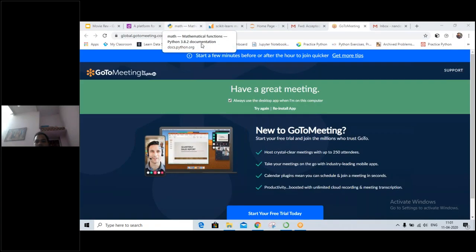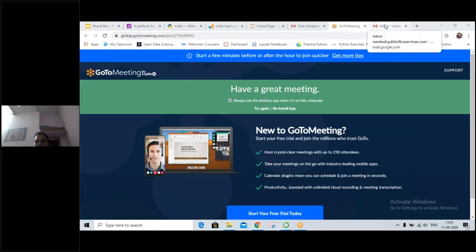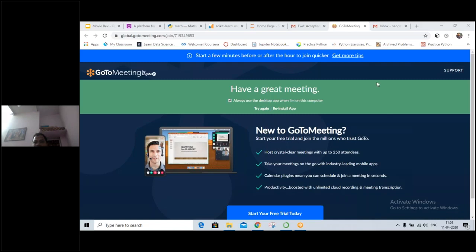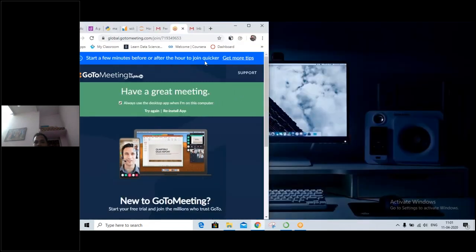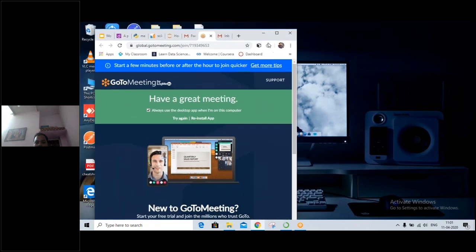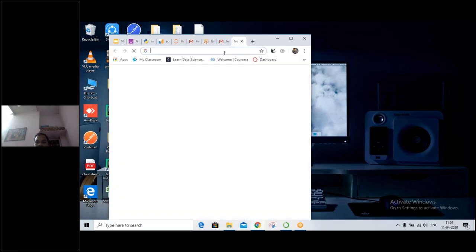Today we will be discussing — so everybody please mute yourself. Thank you so much. So today what we will be doing, we will be completing yesterday's part that was left off.